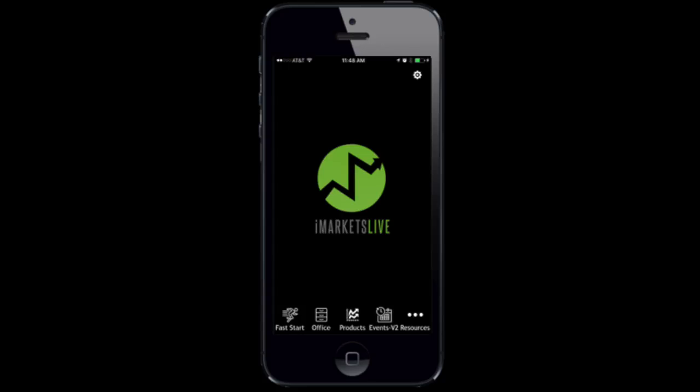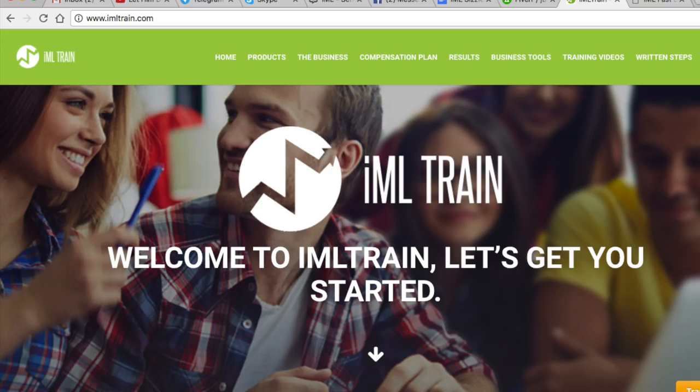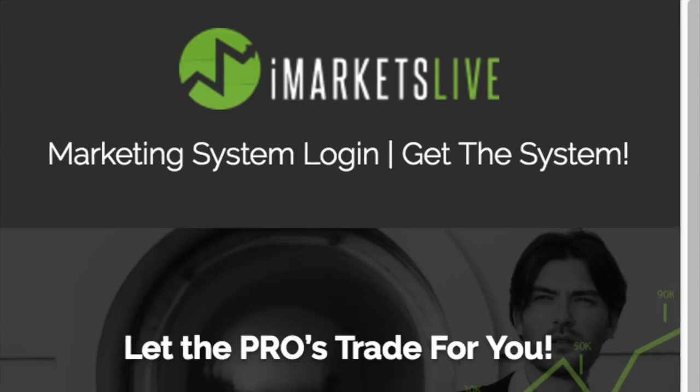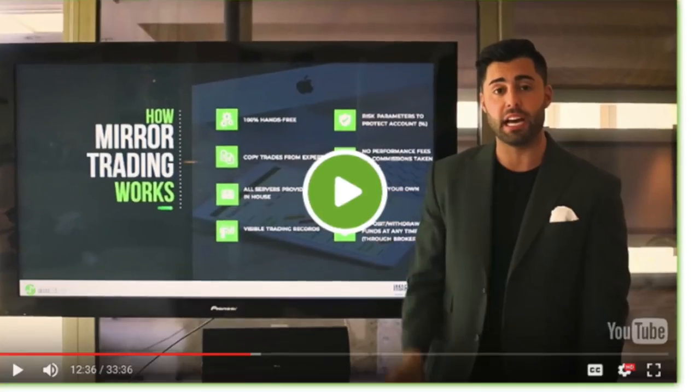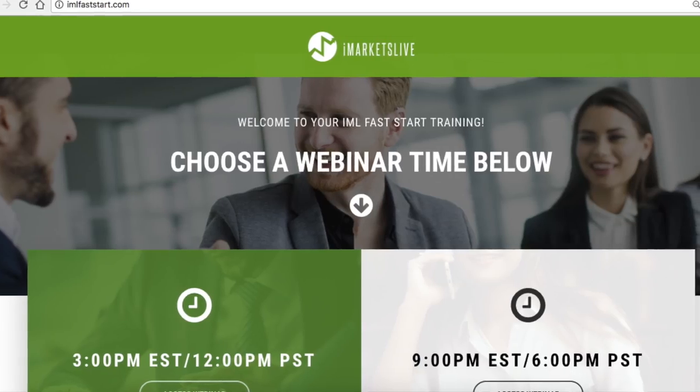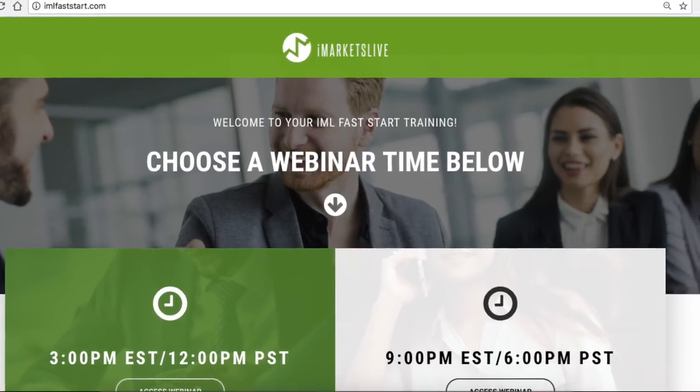Want everything all in one place to share? Check out the fast start tab, where you will have access to IML train, what is IML, and IML fast start all in one place.